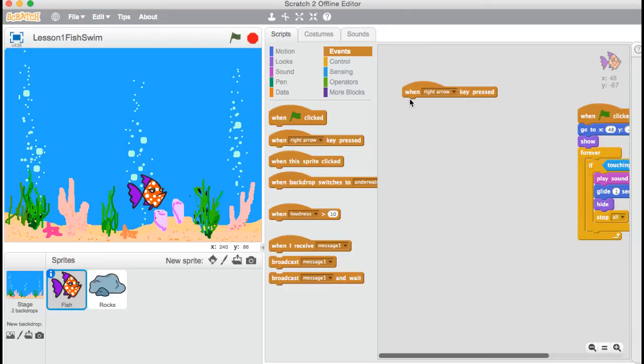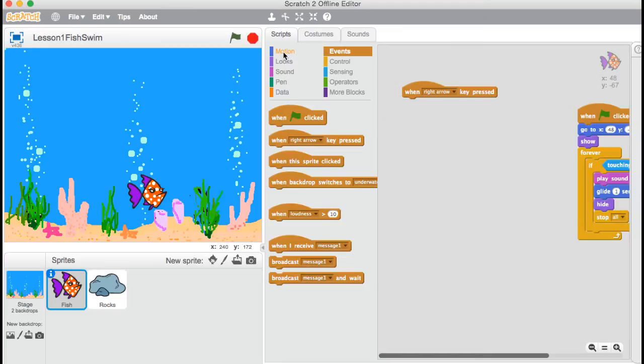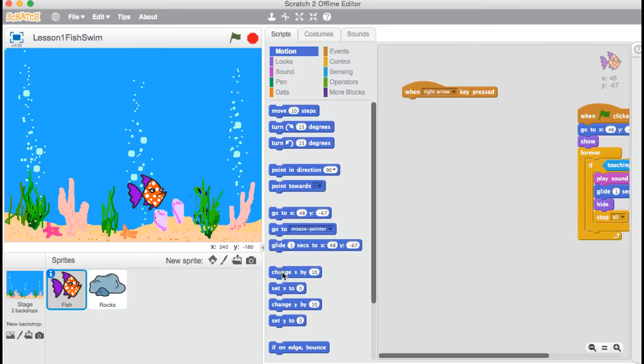So it's the start of a sentence, but we need to finish this sentence. Okay, so we've got when right arrow key pressed. Now I'm pressing the right arrow, but nothing's happening. That's because my sentence isn't really finished. I need it to move. Now over here, motion. That's the one we want. Motion is to do with moving. So I want it to move out the way. And I'm going to choose this one.